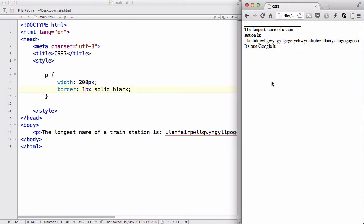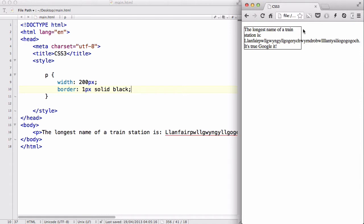Now, if I look at my browser, you can see that we have this box, and by default it says the longest name of the train station. But if you look closely, the word actually goes to the next line if you can't fit it into the same line inside the box by default.